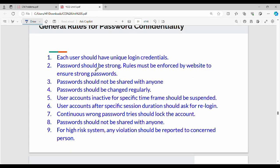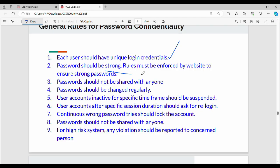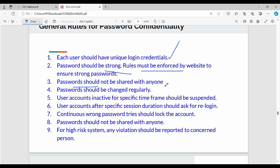Security best practices include ensuring strong passwords with alphanumeric characters, one capital letter, one lowercase letter, and enforcing these rules on websites. When you create an account on Gmail or Facebook, they require minimum 8 characters, one number, one special character. This reduces the risk of password cracking. Passwords should not be shared with anyone, and should be changed regularly. User accounts inactive for specific timeframes should be suspended.